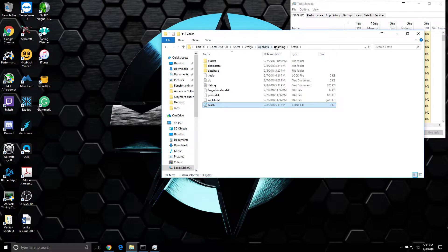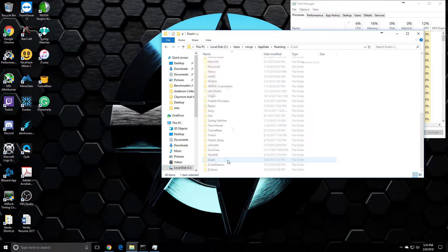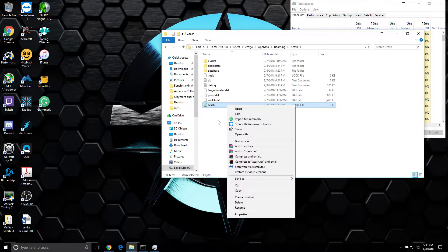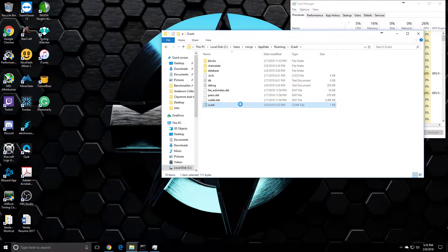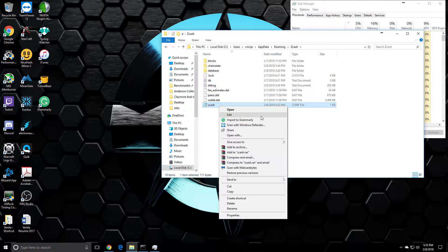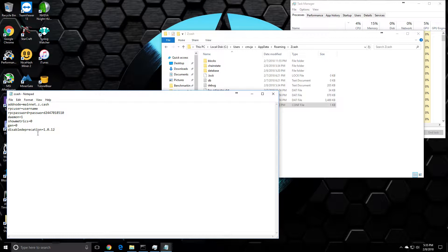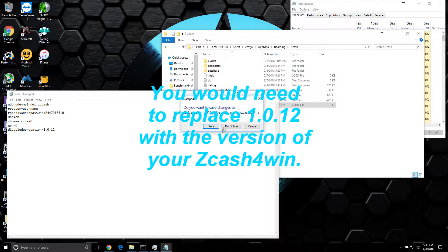At the bottom there's a config file here, it's a zcash.config. If you don't see edit, you can open with and then choose notepad. But we want to add this parameter at the end: disabledeprecation=1.0.12. So you can save that and try to launch your Zcash again.